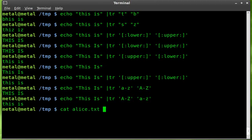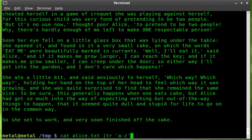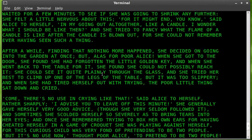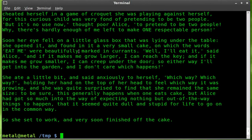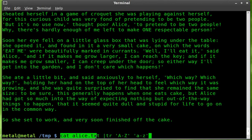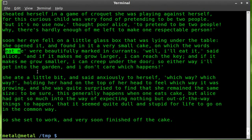I downloaded the first chapter of Alice in Wonderland into a file called alice.txt. If I pipe that into TR with our lowercase a through z and uppercase A through Z, it makes the whole chapter uppercase. Doing the reverse — piping alice.txt into TR with uppercase A-Z to lowercase a-z — converts everything to lowercase. You can also use sed for this, but TR is one good way.